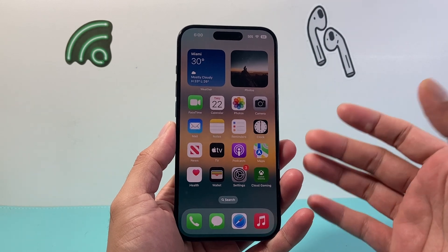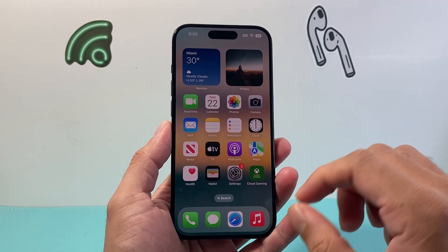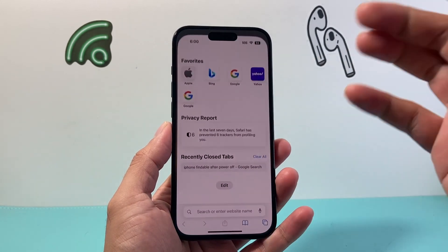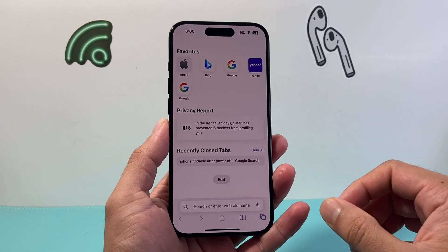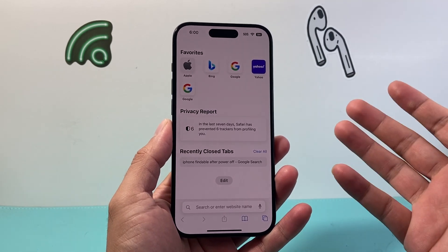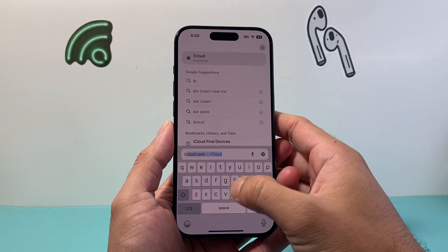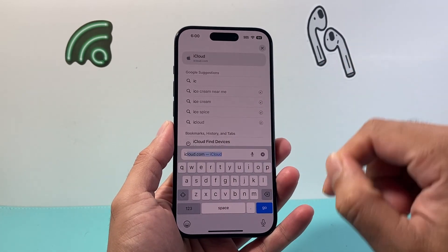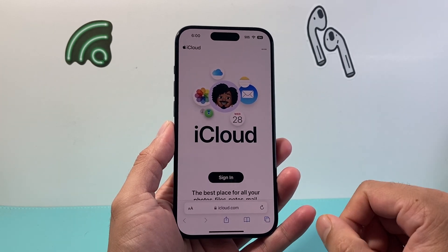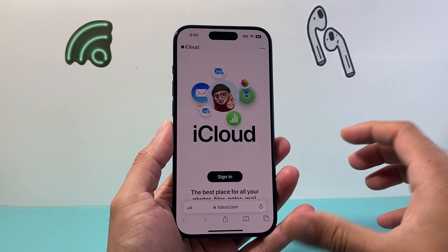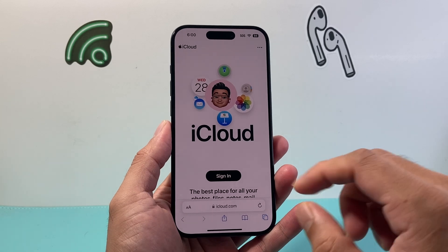The first and simplest way — it doesn't matter if you don't have your iPhone. Simply go to any browser. Here I'm going to use Safari, but you can use any browser on your computer. Navigate to iCloud.com. Once you go to iCloud.com, you're going to want to sign in with your Apple ID that was logged into your lost iPhone.